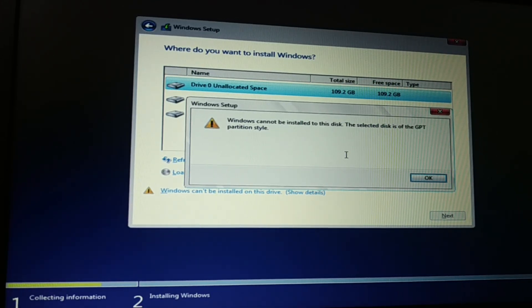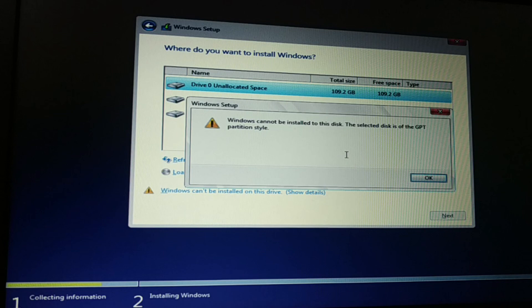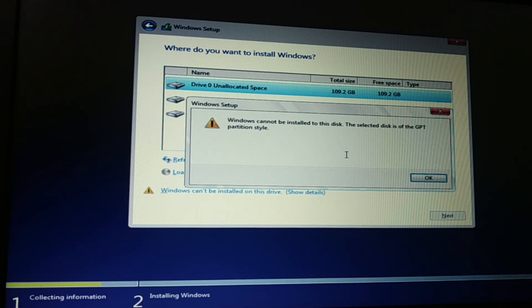This happens when you have created a bootable pen drive using MBR partition, but your hard disk is GPT partition style. You can see the hard disk is currently GPT partition style, and the pen drive was created as MBR. This mismatch happens with UEFI mode versus legacy mode — your hard disk is in UEFI partition mode and your pen drive is in legacy mode.